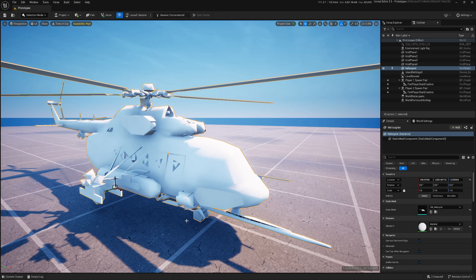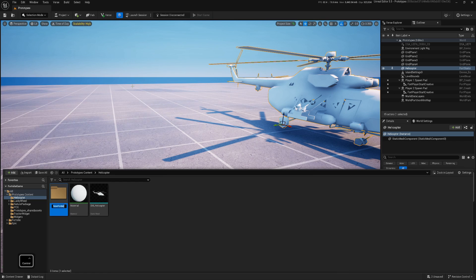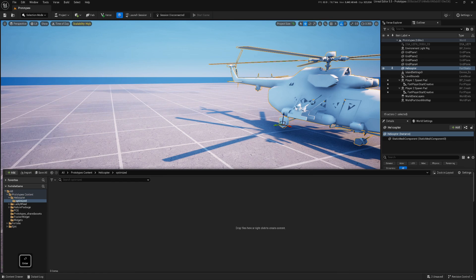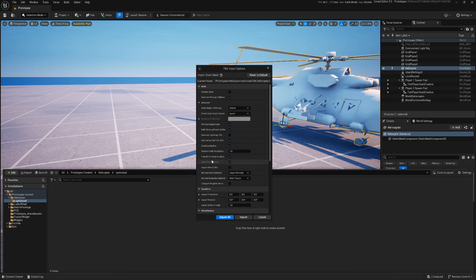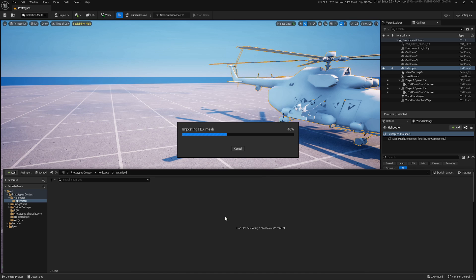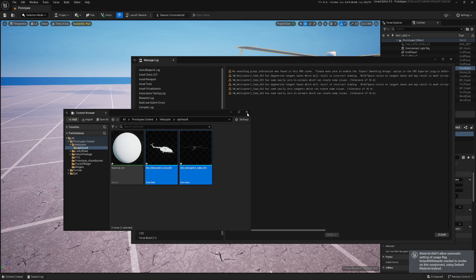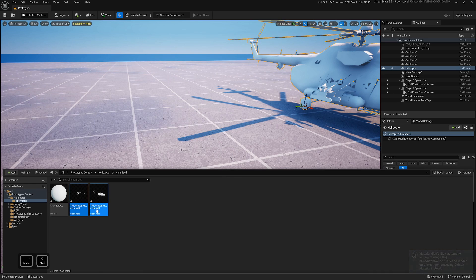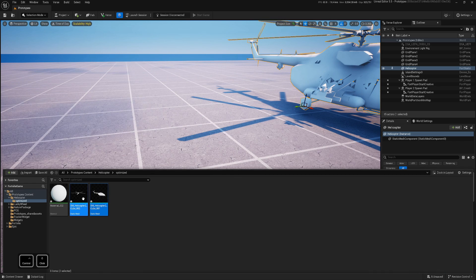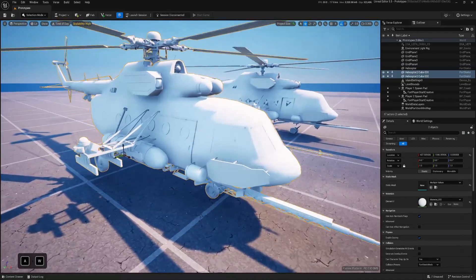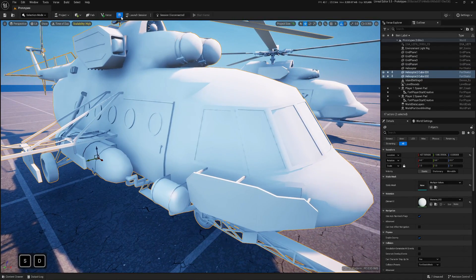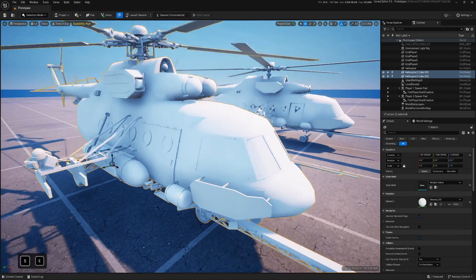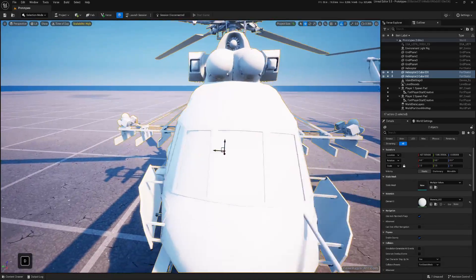Let's jump back to UEFN, create a new folder and drag and drop our helicopter. Now as I was talking about combined meshes in the beginning, because I have two meshes there and I want them to be separate, I will untick this one and that's it. I'm leaving as is everything else. Import all. Now you can see we have two meshes. If I take all of them and drag and drop.